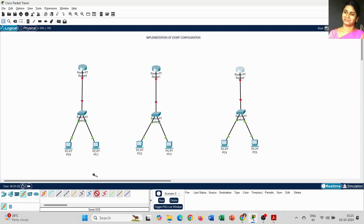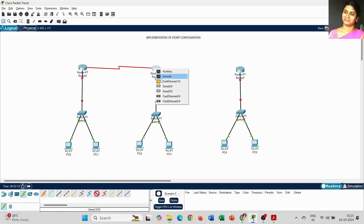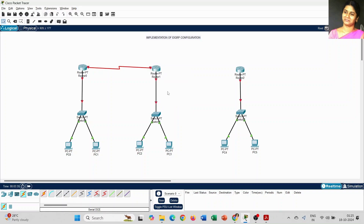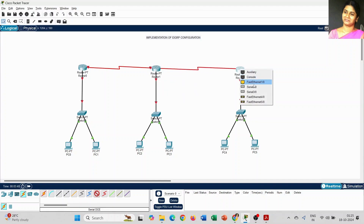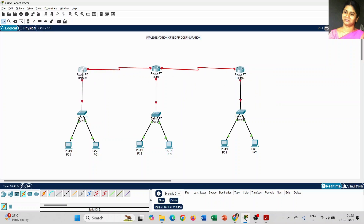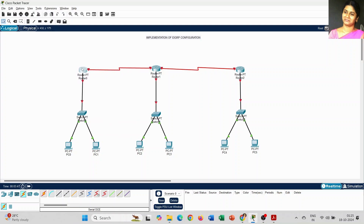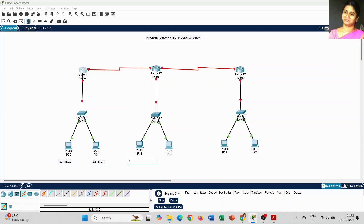Next we have to connect the routers. Today I am using Serial DCE — Serial Data Communication Equipment. Just click on that router and select the serial number, either 2/0 or 3/0. Whatever number is available, select it and connect the routers. Before configuring, I am going to write down what kind of IP addresses we are going to set for each PC and router to get clear information about what we are doing.